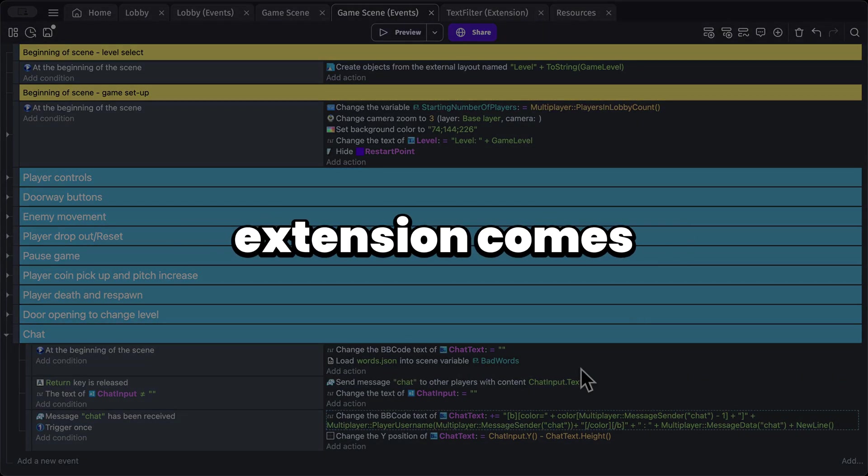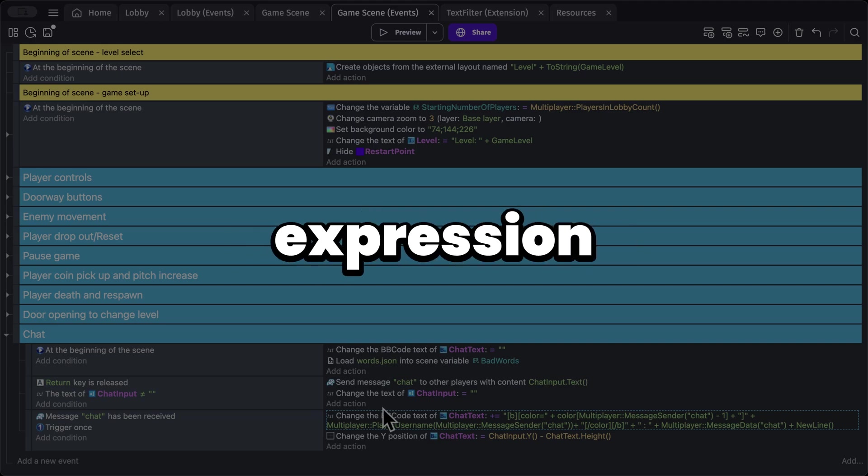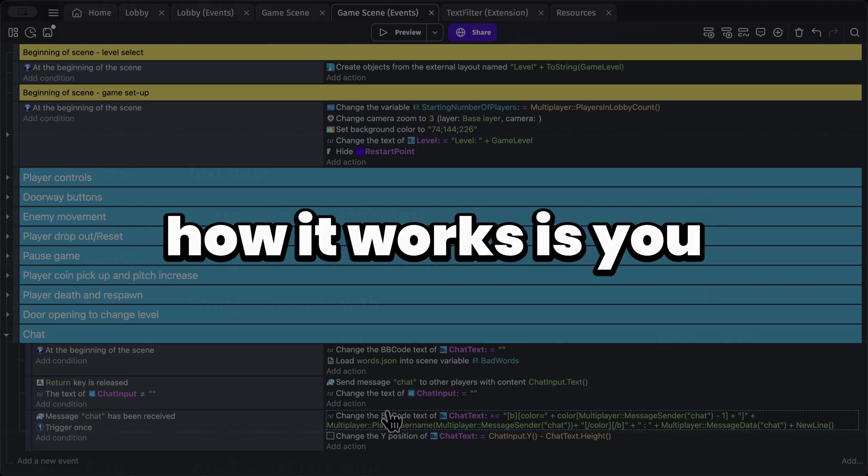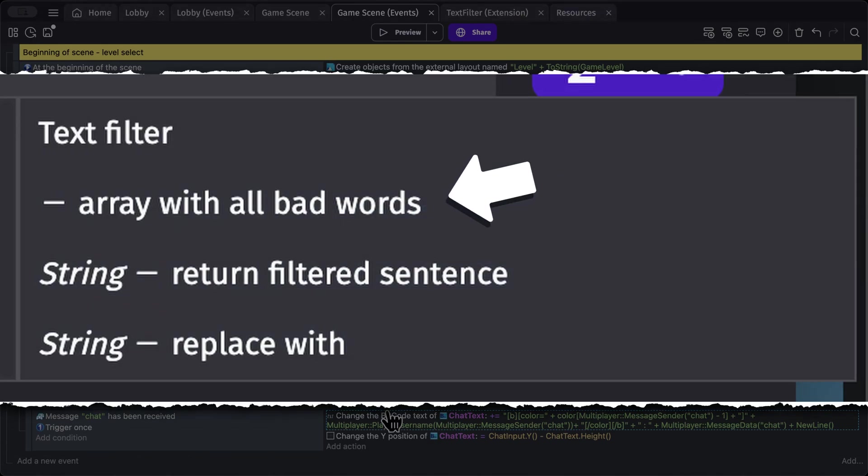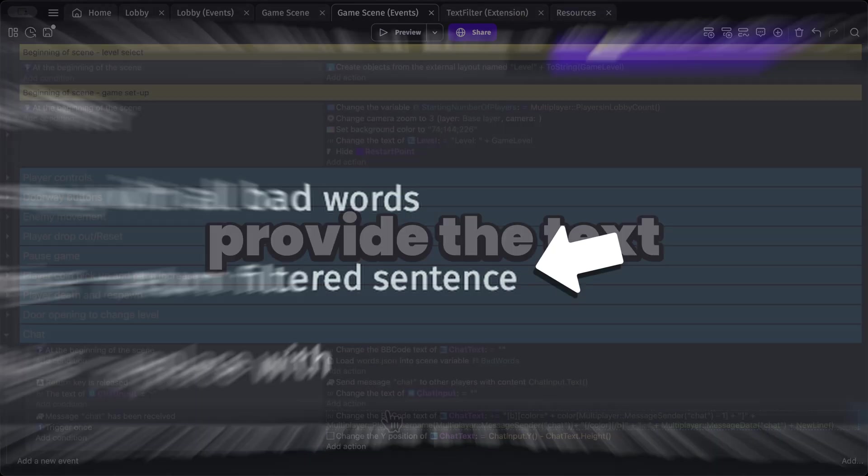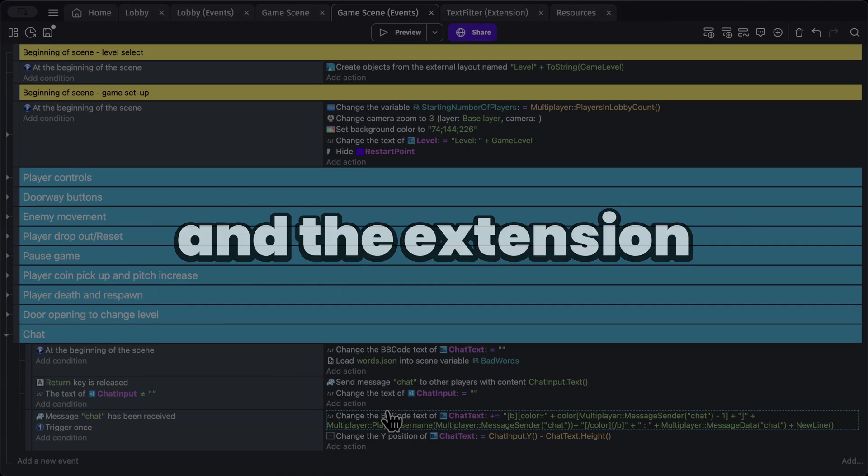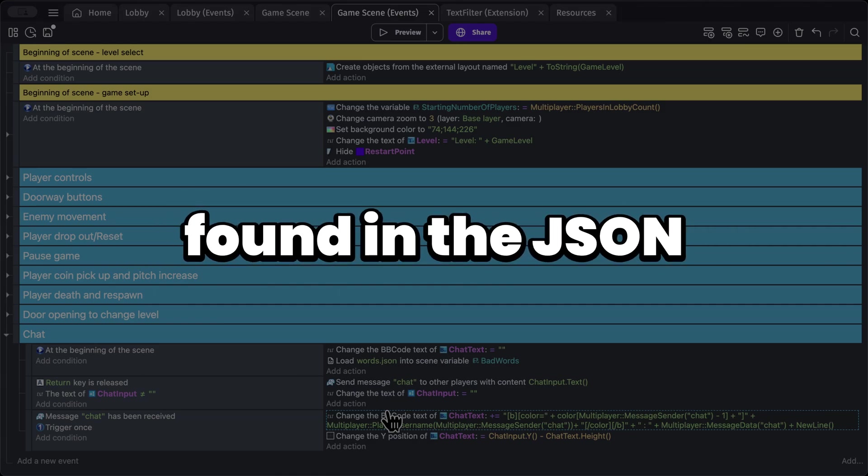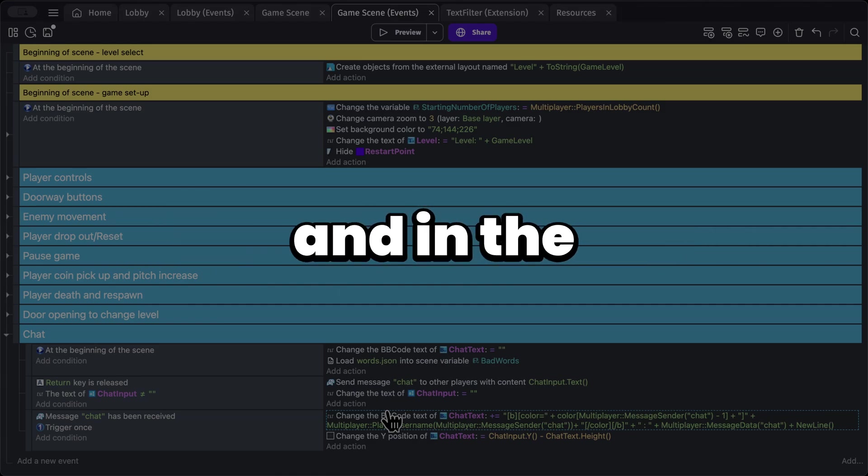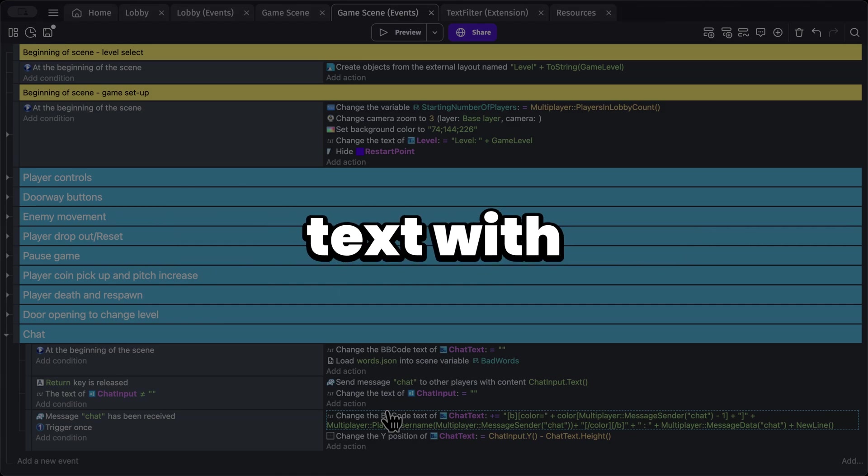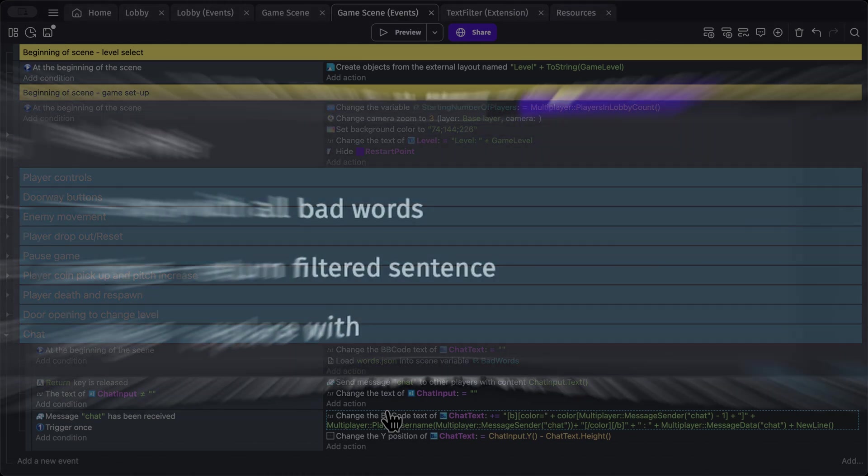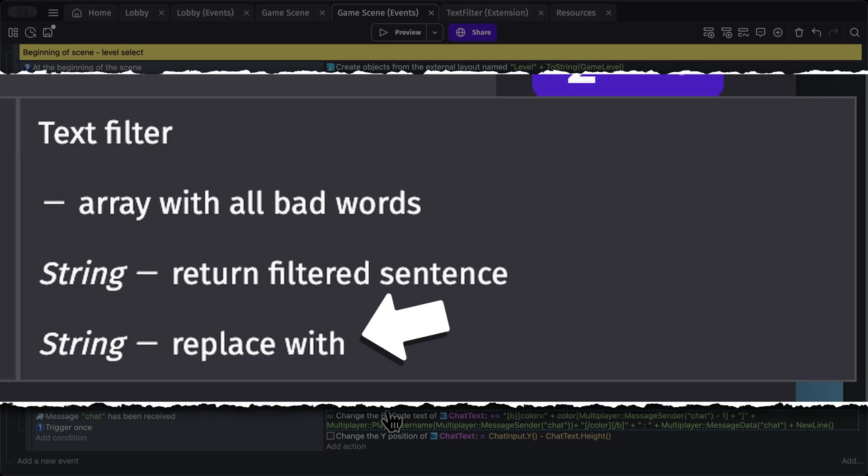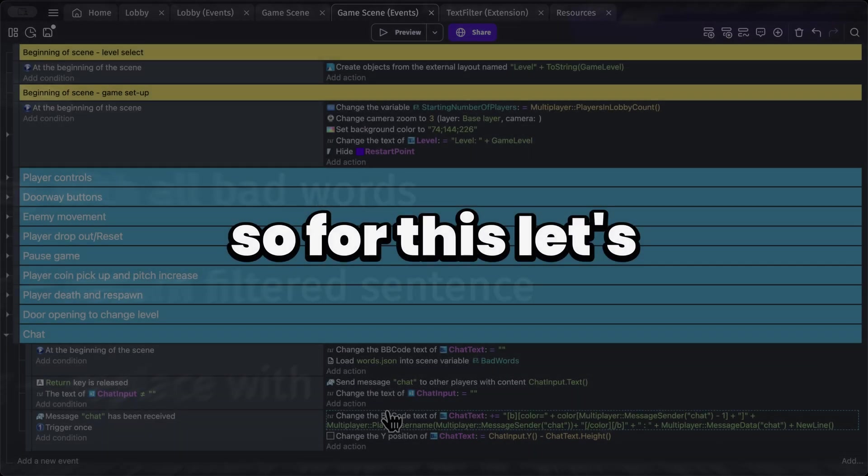And okay, now the text filter extension comes with one expression. How it works is you provide the JSON with all the bad words and you provide the text and the extension replaces all the words which are found in the JSON and in the text with whatever letter you want, which is usually an X.